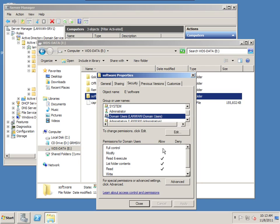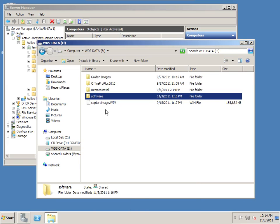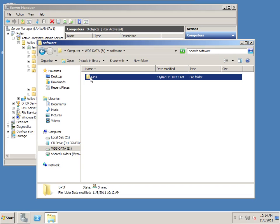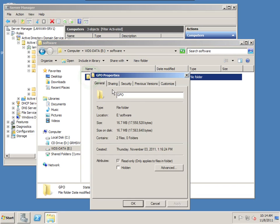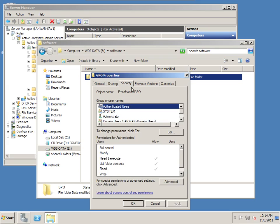Authenticated users includes computers because computers are actually authenticated users in Active Directory. So make sure you have these settings. I also allowed everyone to have full control through this share. Now these are just share permissions, not folder permissions. Let's take a look at folder permissions now.